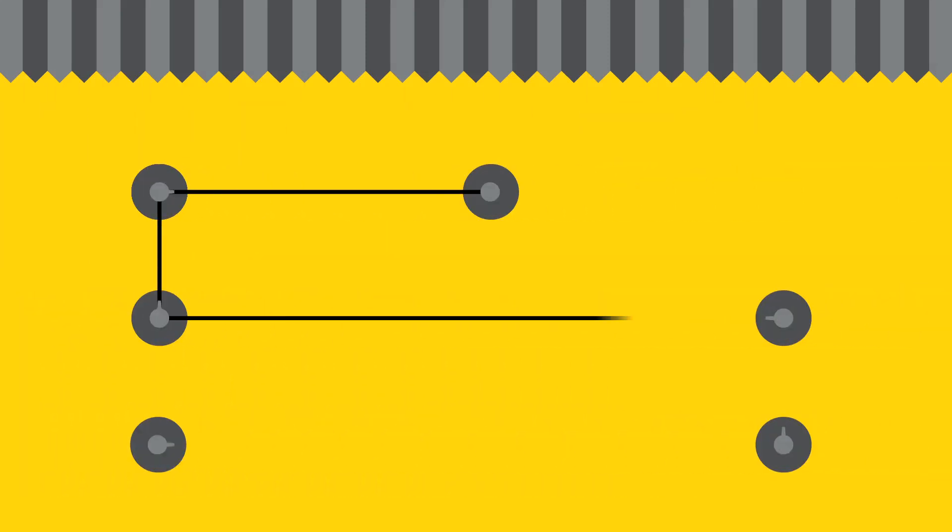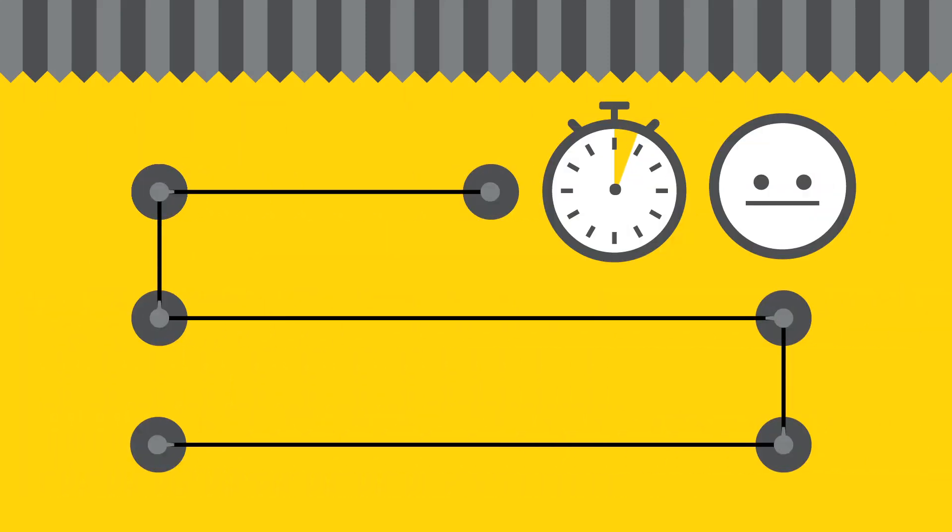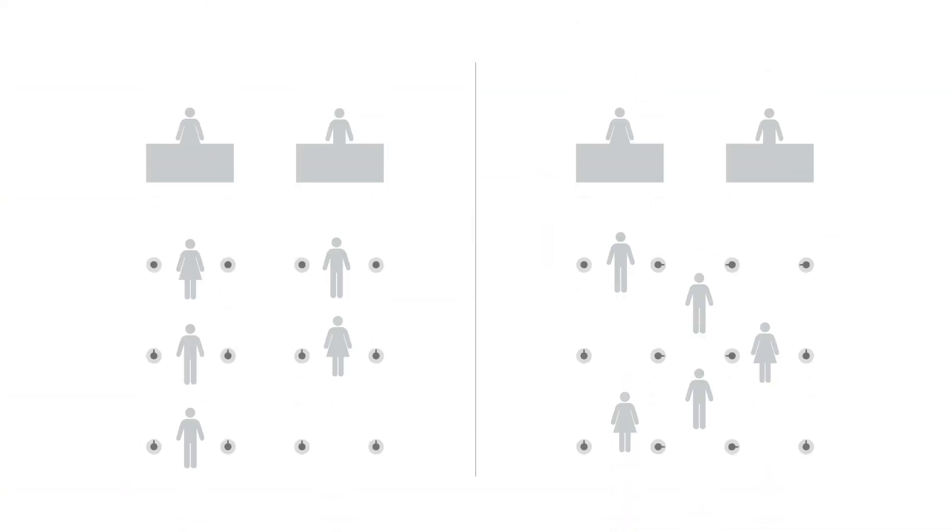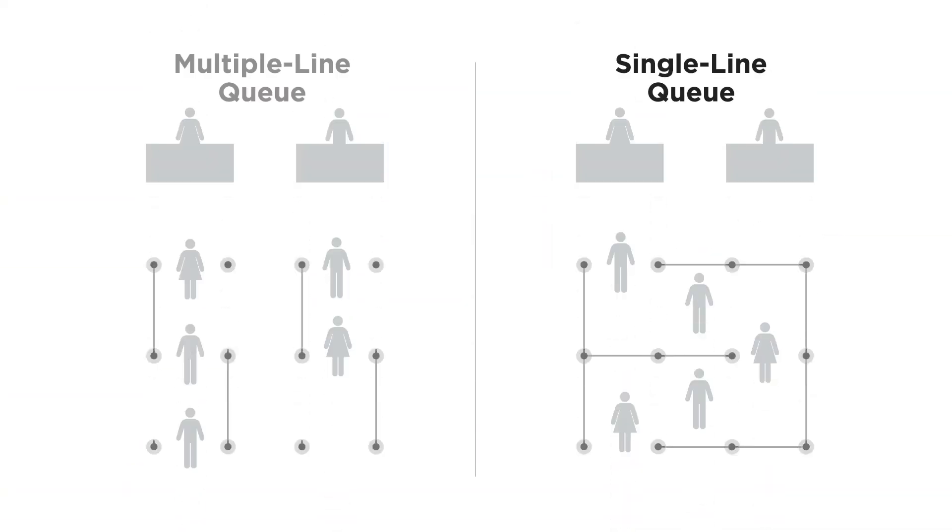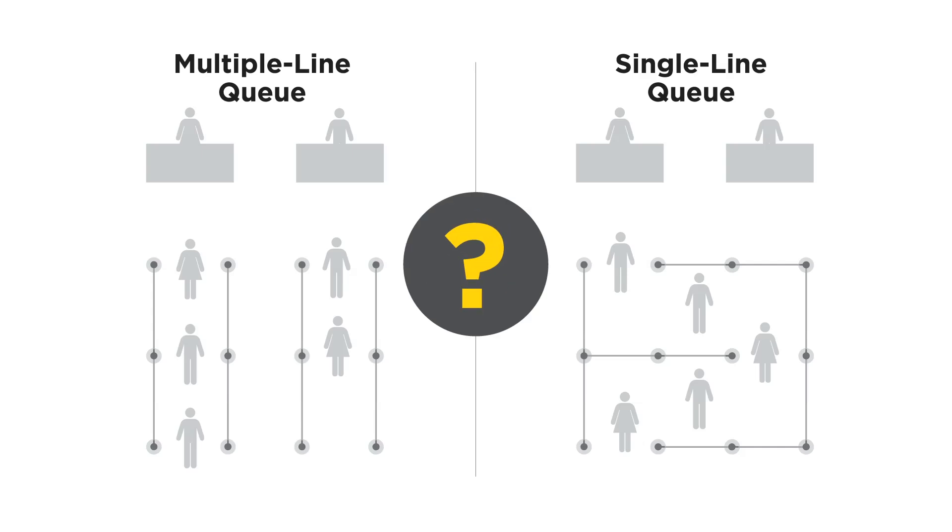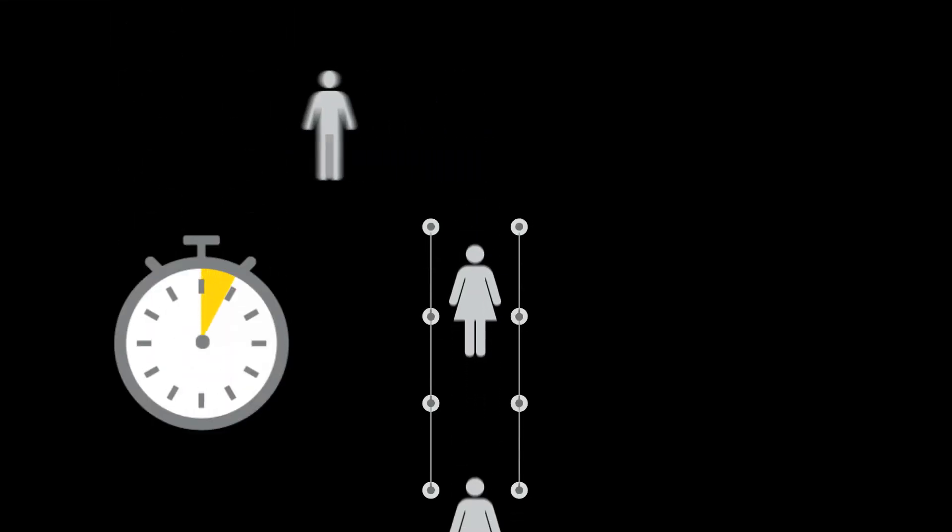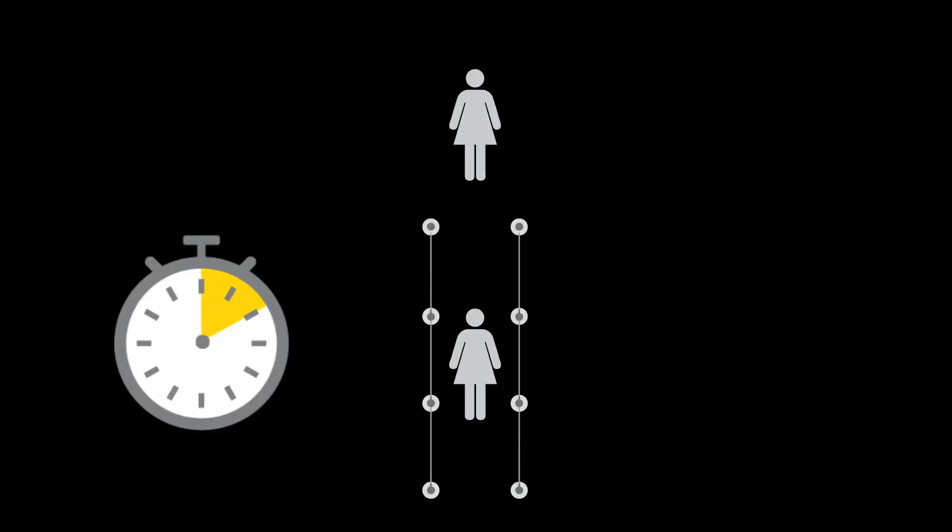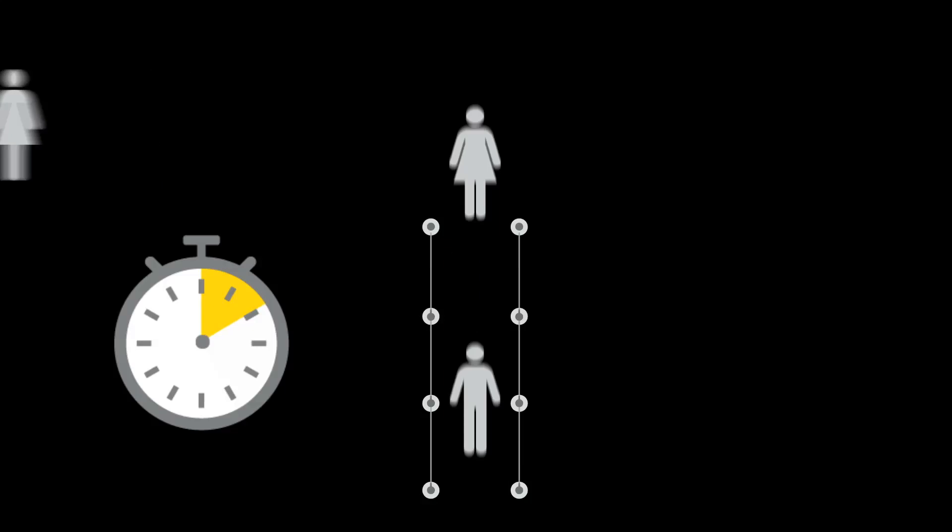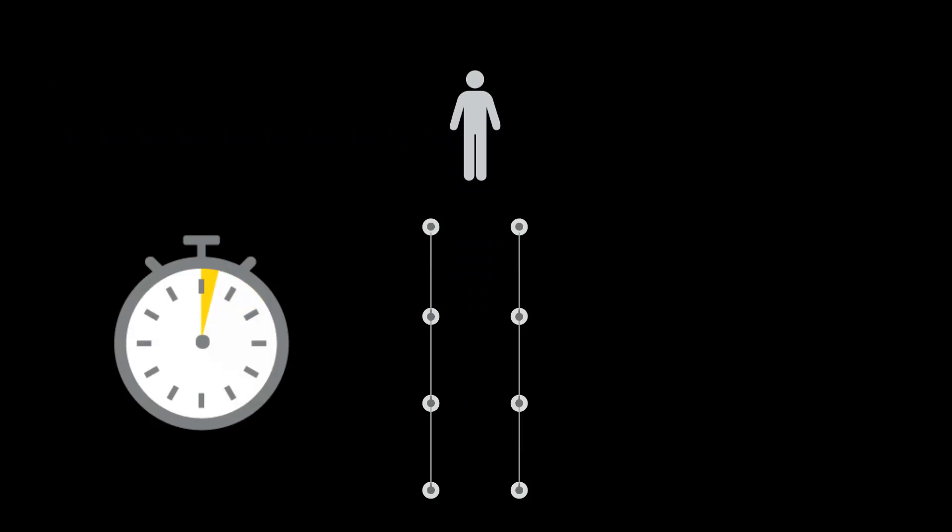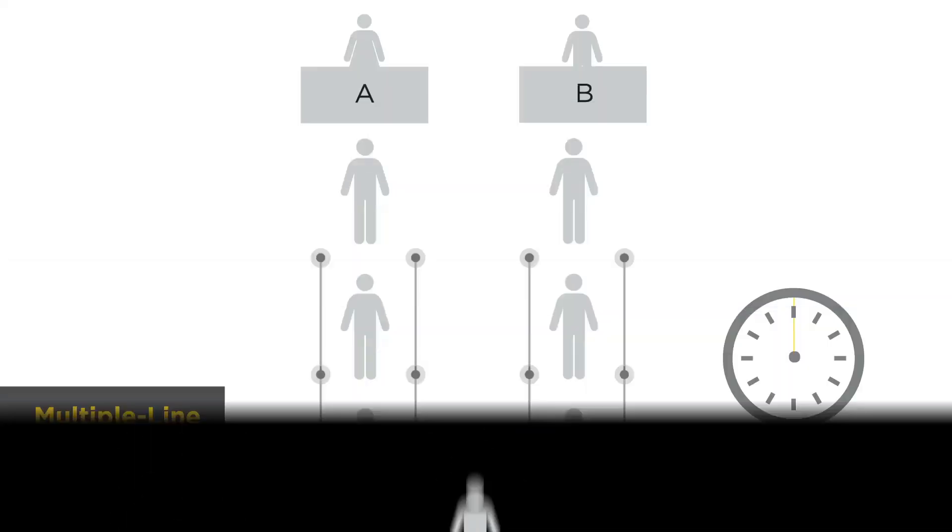Your goal is to design a queue that will cut wait times and increase customer satisfaction. Often the choice is between a single line and a multiple line queue, which is more efficient. As one retailer recently discovered, a single line queue reduces the total time spent in the checkout process, including less time spent waiting.